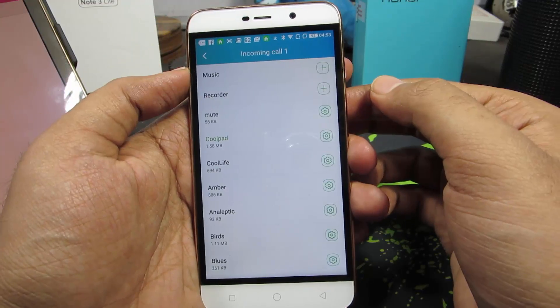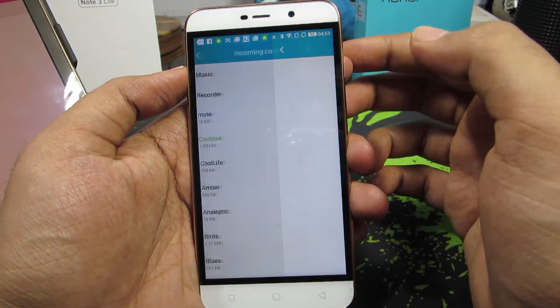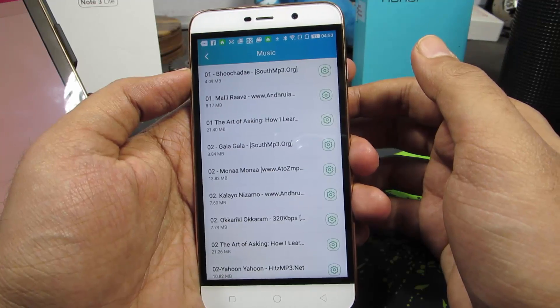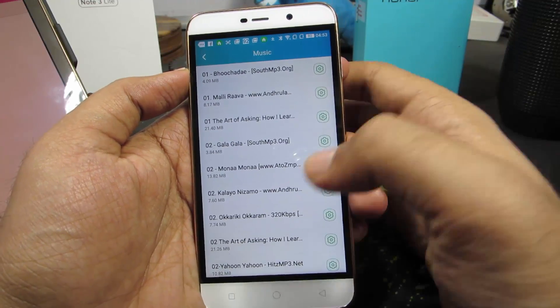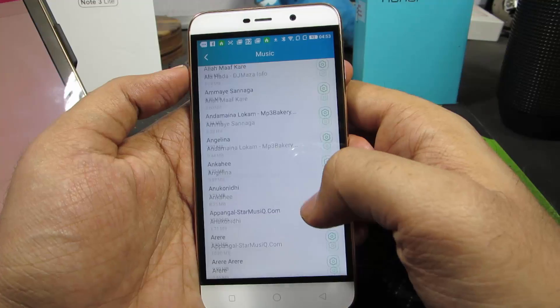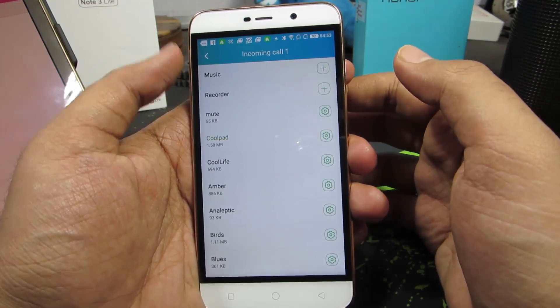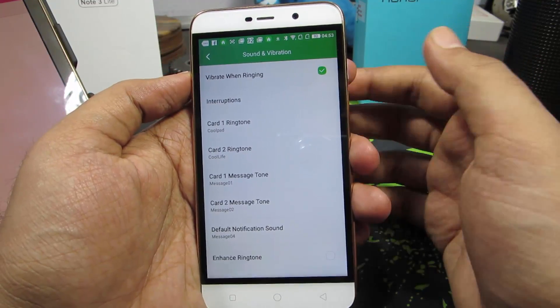Or else you can choose any music file by pressing this button, which basically scans through your internal SD card and external SD card and lists all the music files. That's a convenient way to do it, but it really takes a long time to find your file.